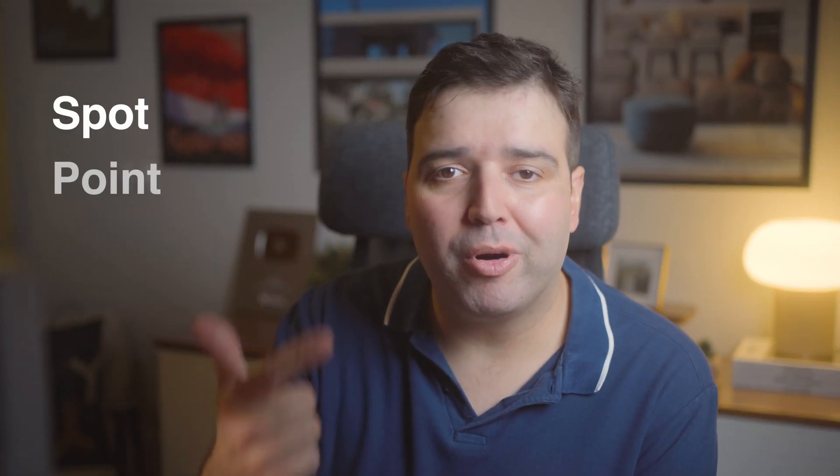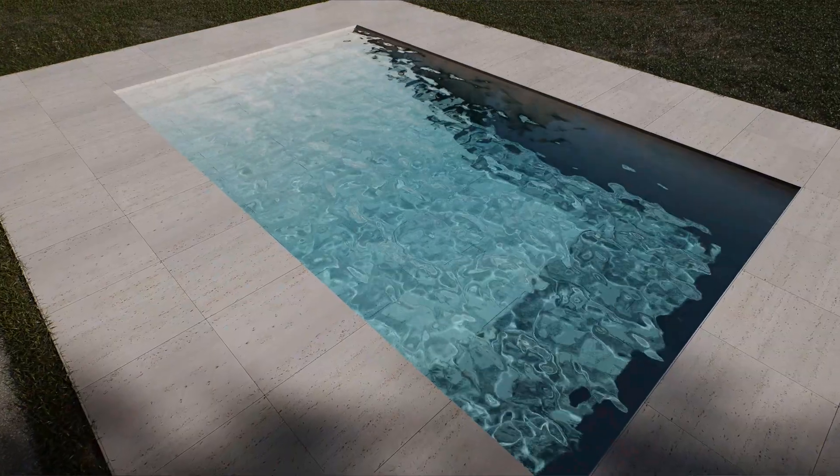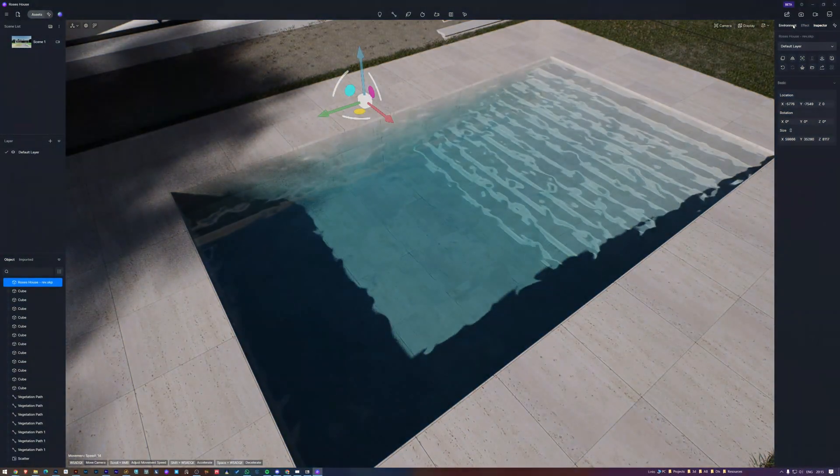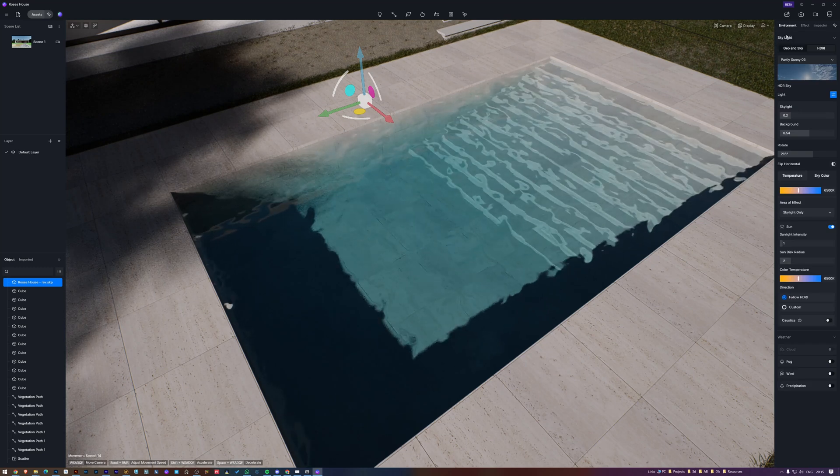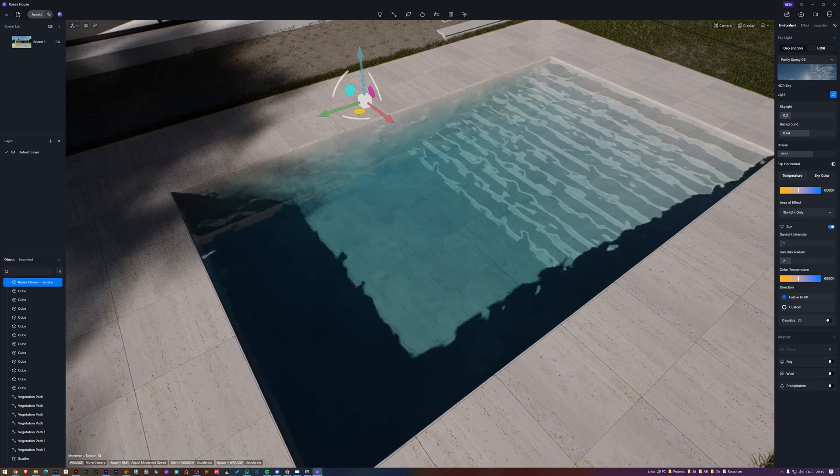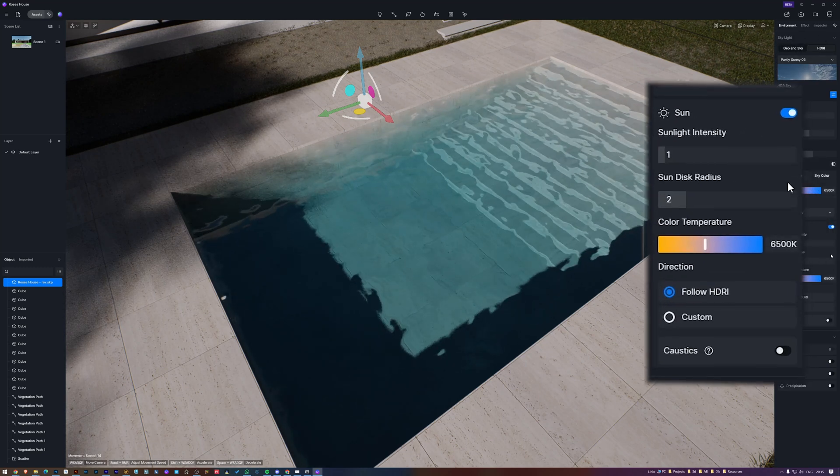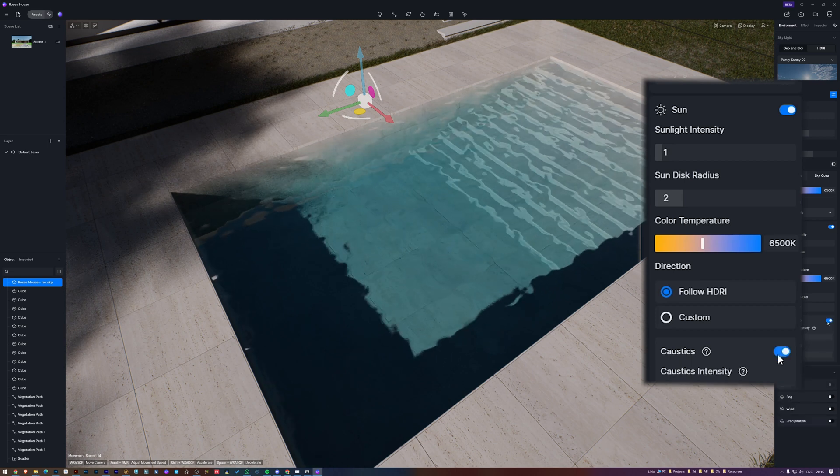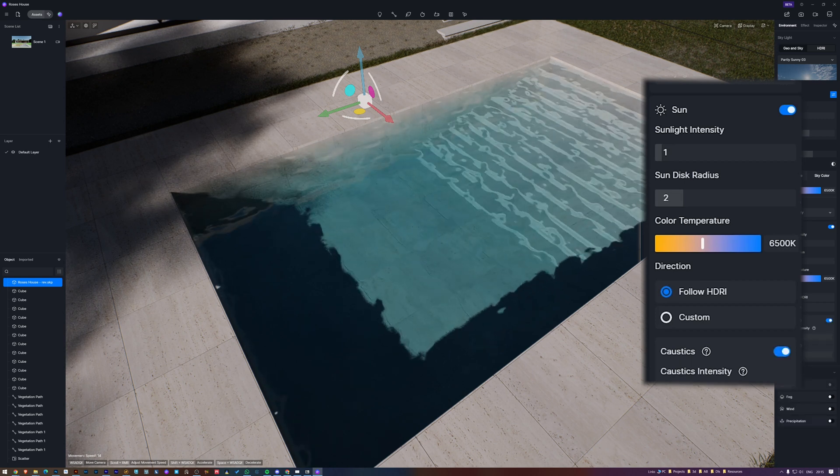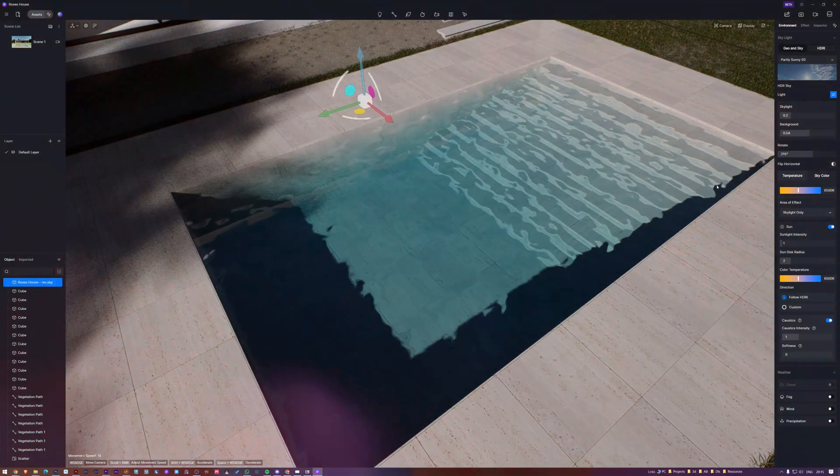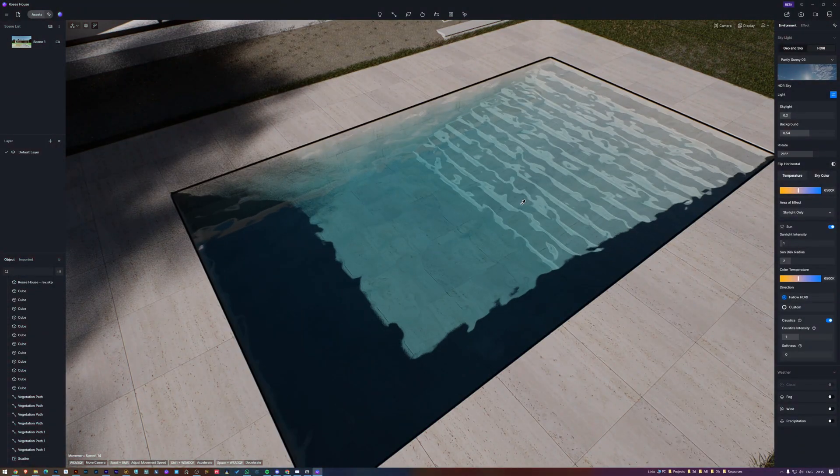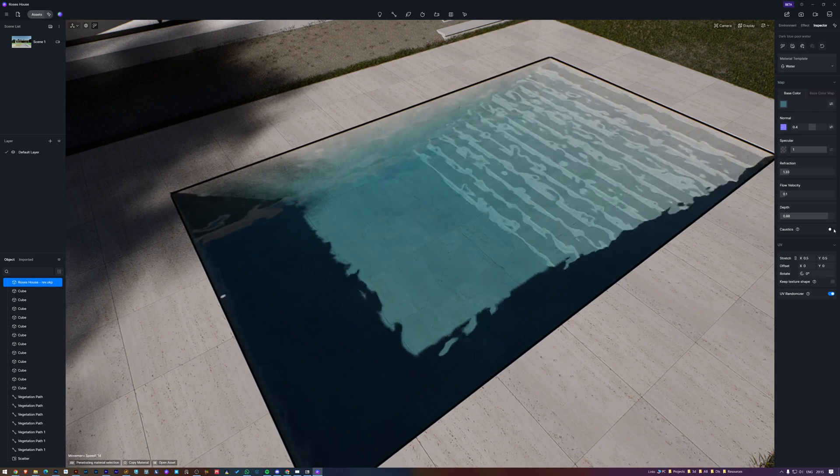D5 Render introduced real-time caustics before. However, it only supported spot, point, and area lights. Now we have it for sunlight as well. To add caustics to your scene, just turn on caustics in the GI sky or HDR. This works in both modes. Then enable reflection caustics on the material you want to affect. You can also adjust the caustics brightness and softness.